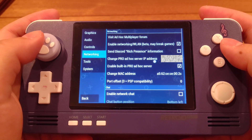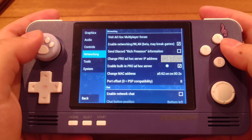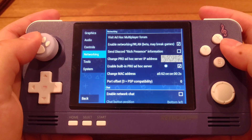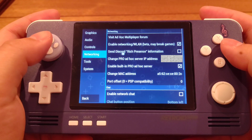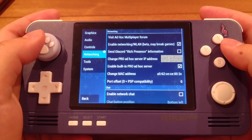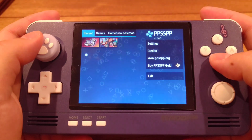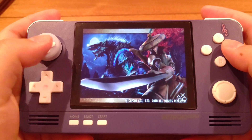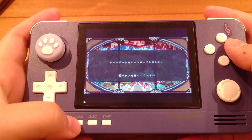You need to input the IP address you just found. Also, check the box for Enable Built-in Pro Ad-hoc Server. Note that this IP address may change once you turn your Wi-Fi off and back on, so make sure to check your IP address every time.